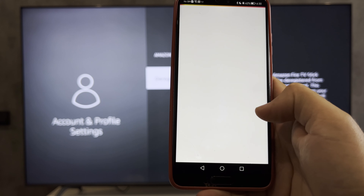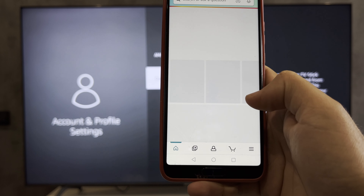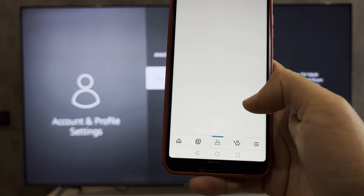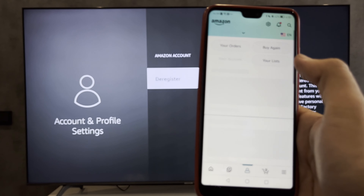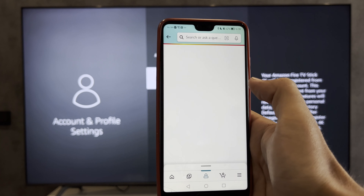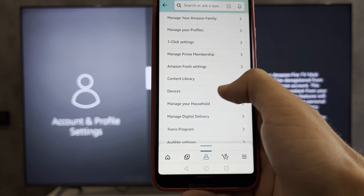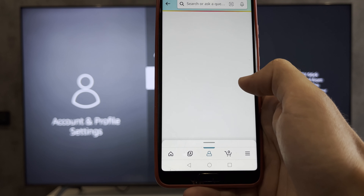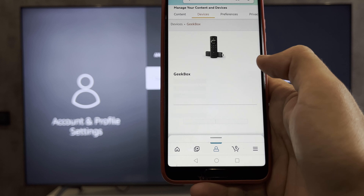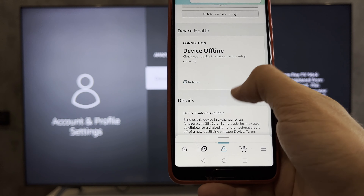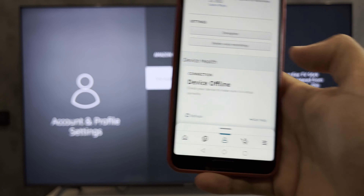Second way: open the Amazon app, go to Account, then Your Account, then Devices, choose your Firestick, and Deregister. That's it.